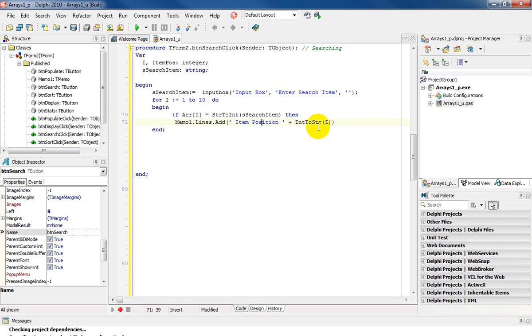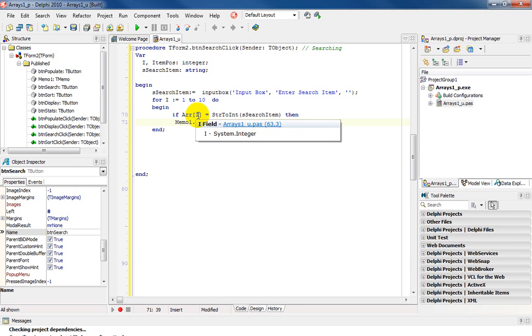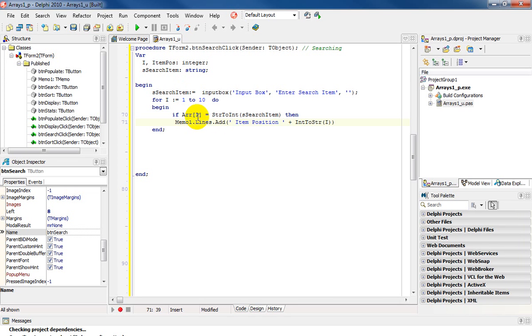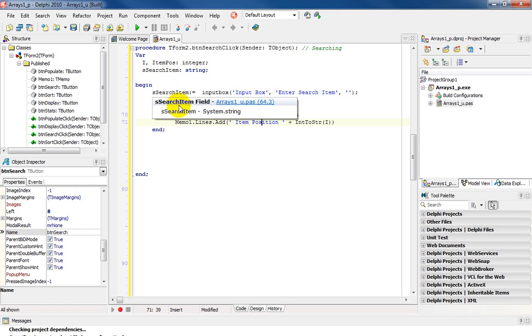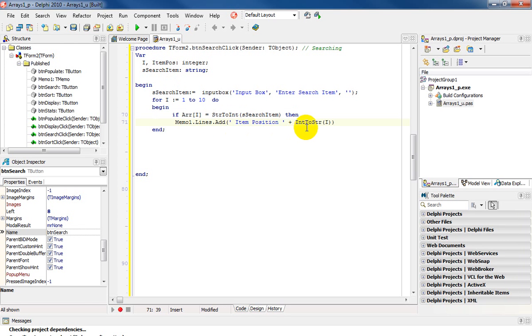So what is happening here is that the loop is running from 1 to 10 so we're checking each element in the array if ARR of i at position 1 at position 2 until position 10 is it equal to the search item which the user has entered. If it is equal then we would display the position.